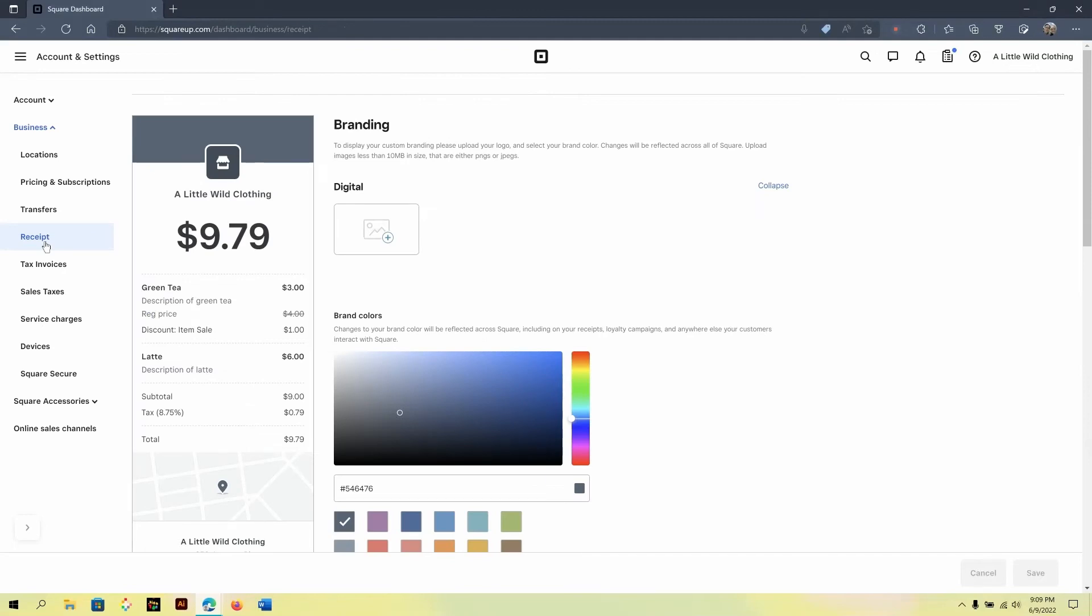Under the receipt area is where you can brand your receipts that are sent out to your customers by email or printed through a receipt printer. I highly recommend taking a moment and branding this so that you don't miss that opportunity.